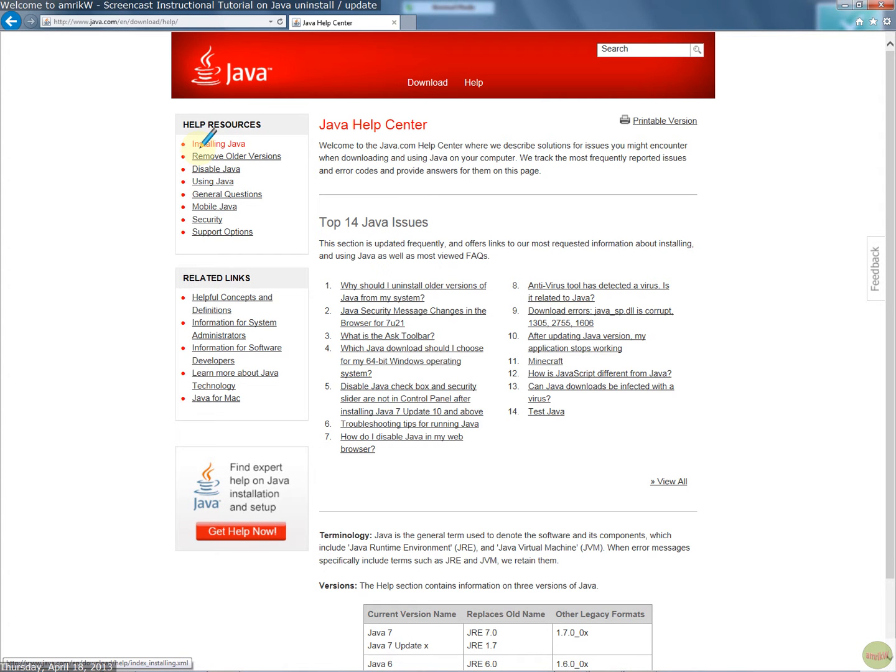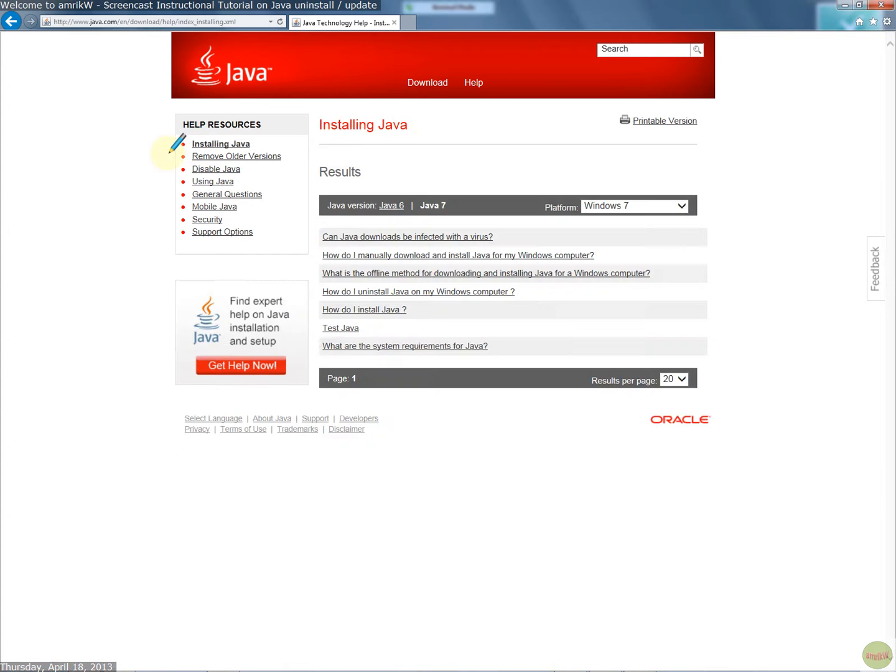But briefly, what you need to do is, if there is an old update on your machine, which is update 17, as I said, mine was update 17, now I've updated it to 21, which is the latest one.